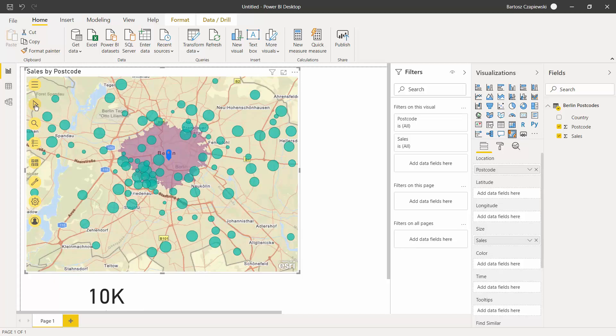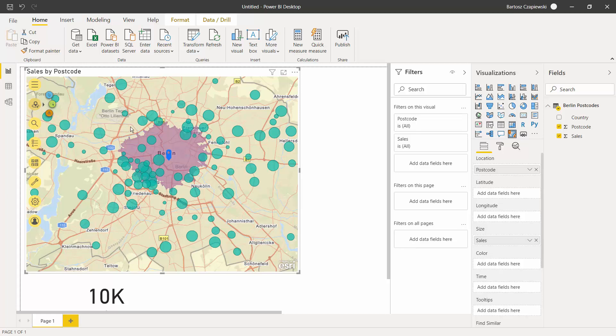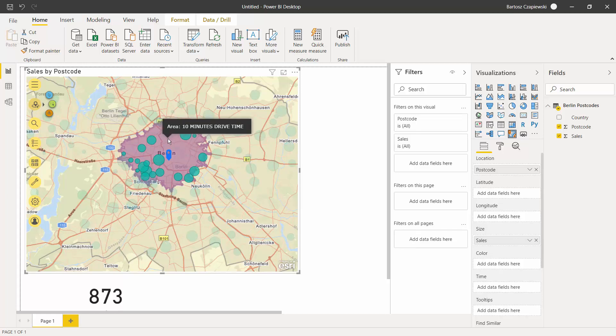Now when you go to the select option, you can see the drive time select that will let you select just this area and check what is the potential of the customers within this 10-minute drive time.